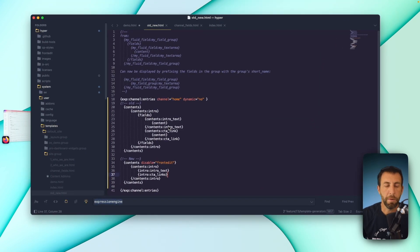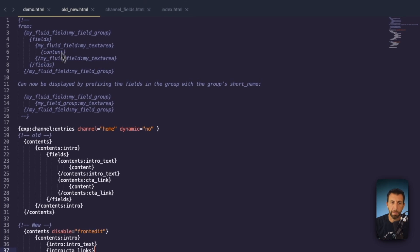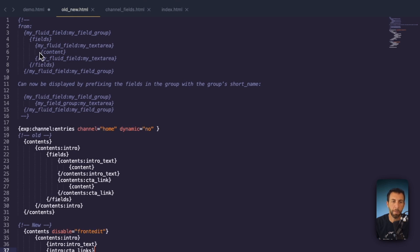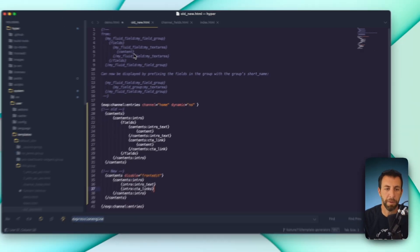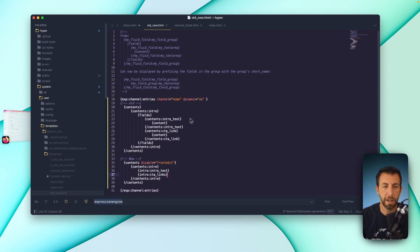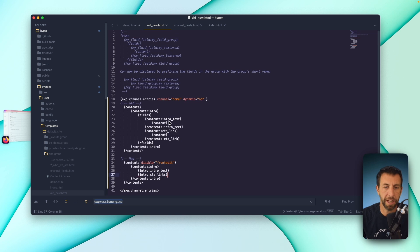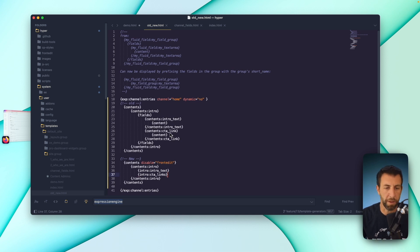So the old way of templating this, you had a lot of tags. You had a my fluid field, my field group, and you have this fields tag pair that opens and closes. And that would literally iterate through each of your fields and let you use them and output the content. So this is an example of our specific field just to get the intro text and the call to action text out of it. The old method, now this still works, don't get me wrong, we're not getting rid of that.